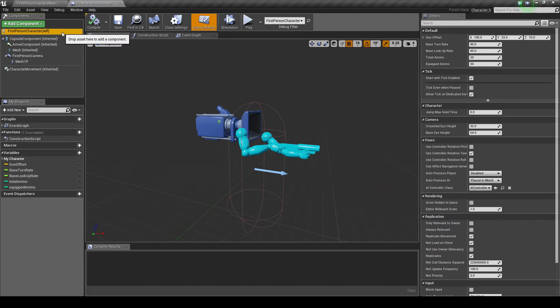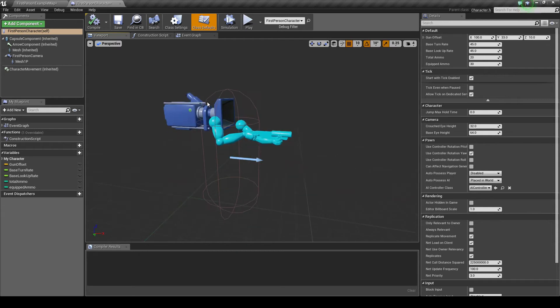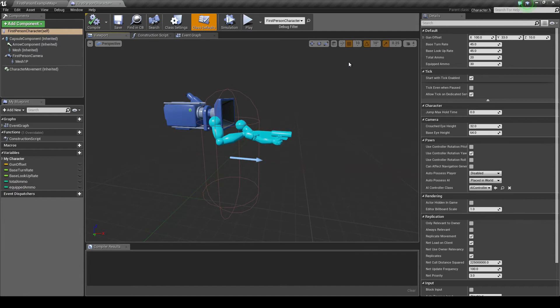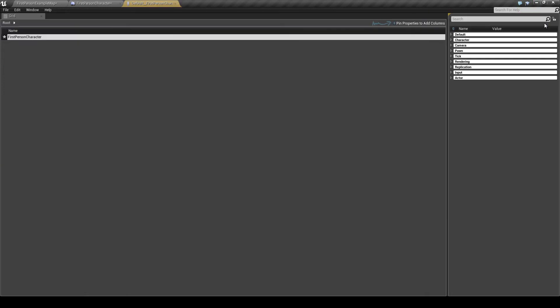And then I want to find the ability to crouch. Okay, so in this instance it's already actually set up for the class. So you want to go over here and press this button to open the property matrix. I just found this is the easiest way. Okay, and then search bar, put crouch.